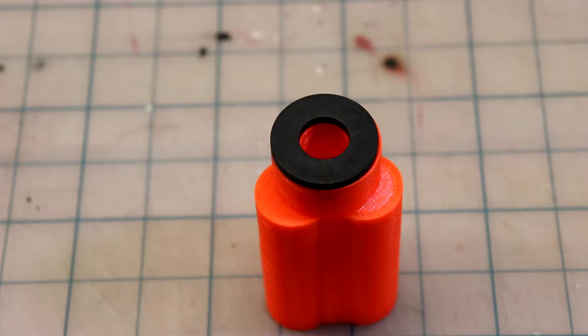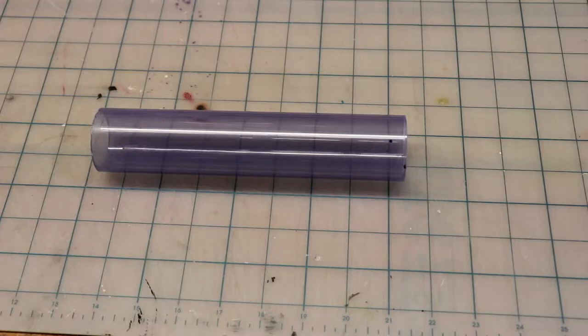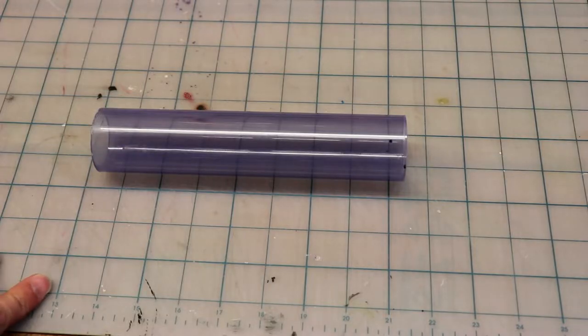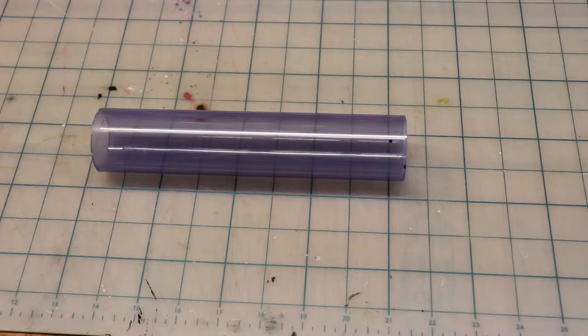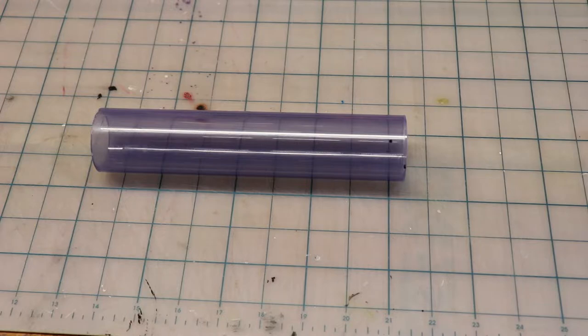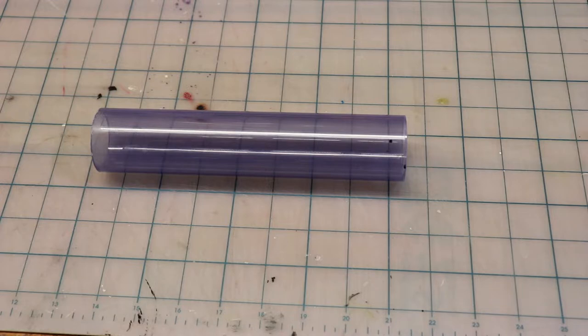I started off with an 8 inch section of the clear PVC. This is a little longer than I need it to be, but that gives me wiggle room to adjust my fitting before I lop off the back section to clean it up to the finished length.